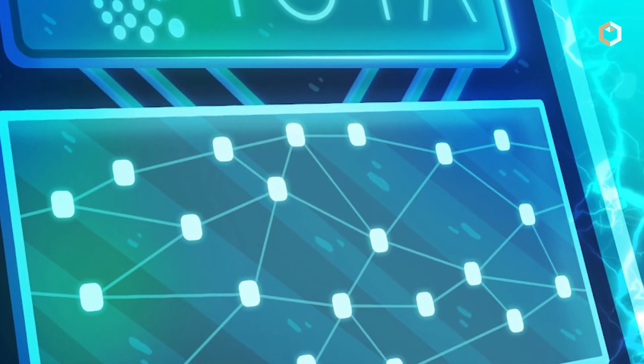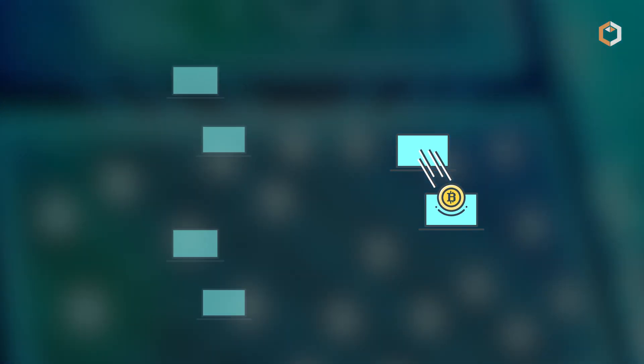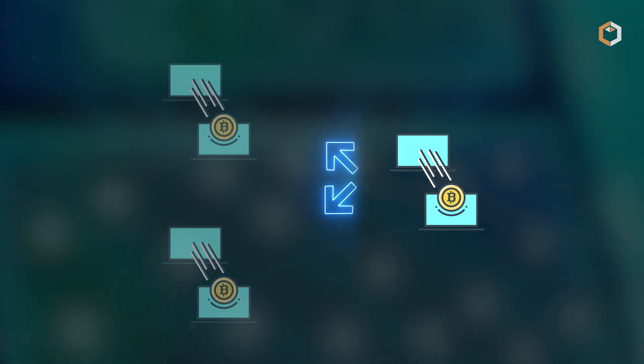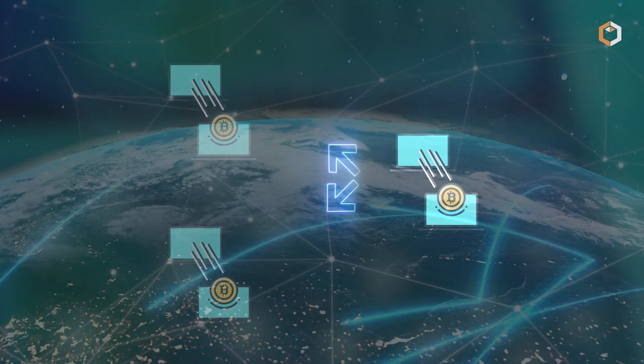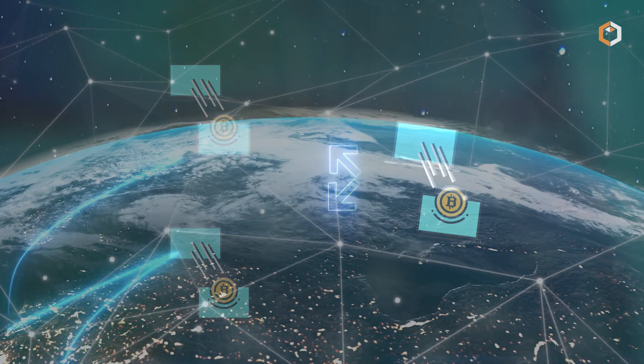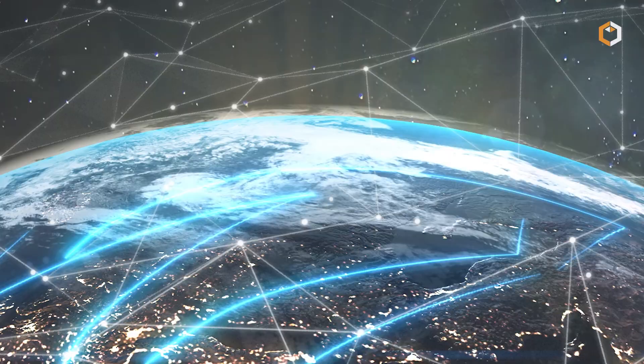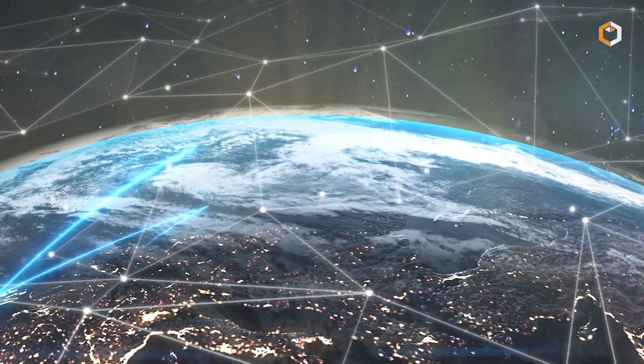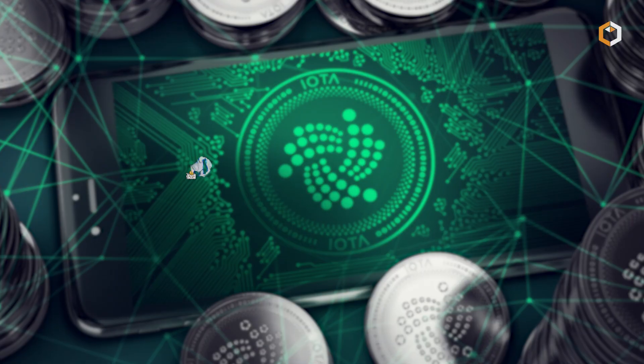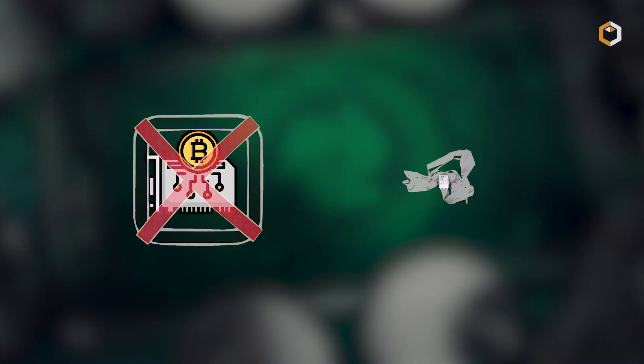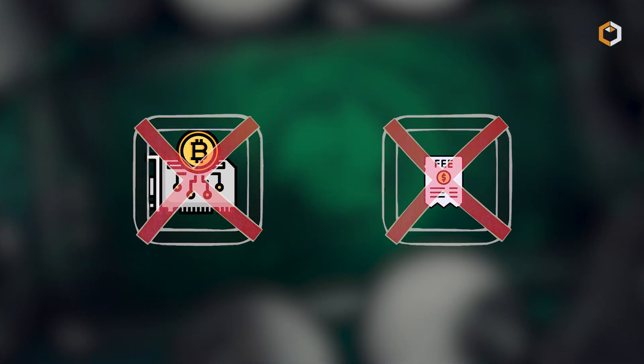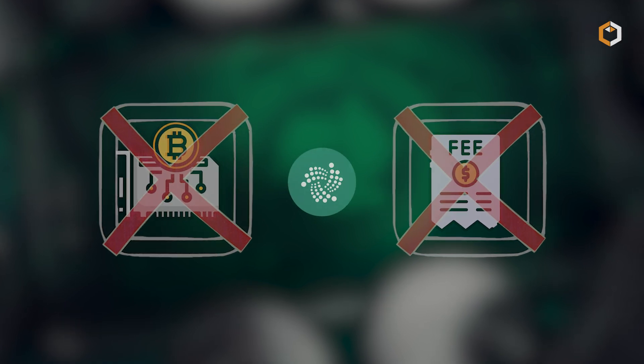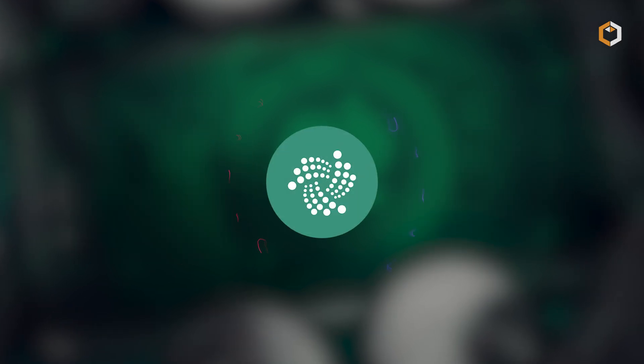In the Tangle, each new transaction must confirm two previous transactions, creating a self-sustaining network that becomes faster and more secure as more people use it. Since there are no miners, there are no transaction fees, making IOTA perfect for microtransactions.